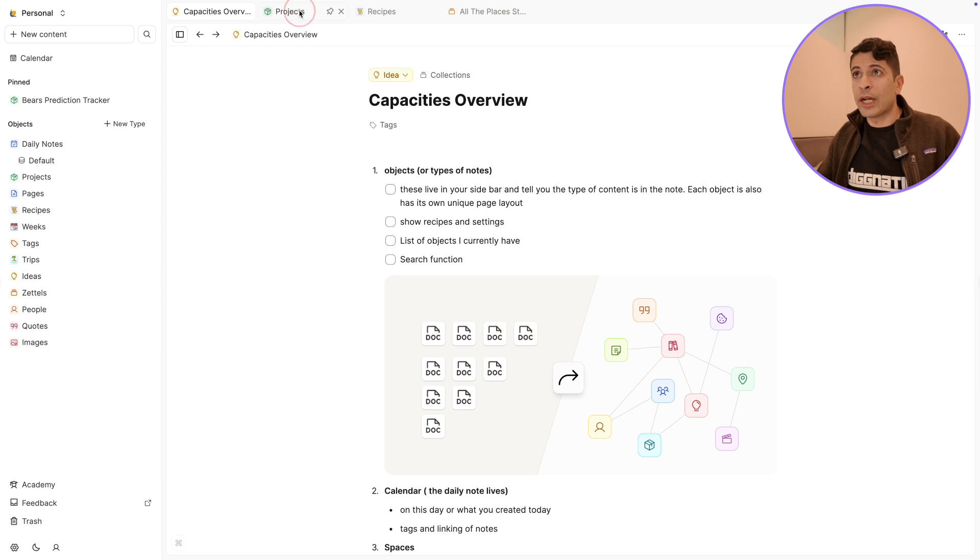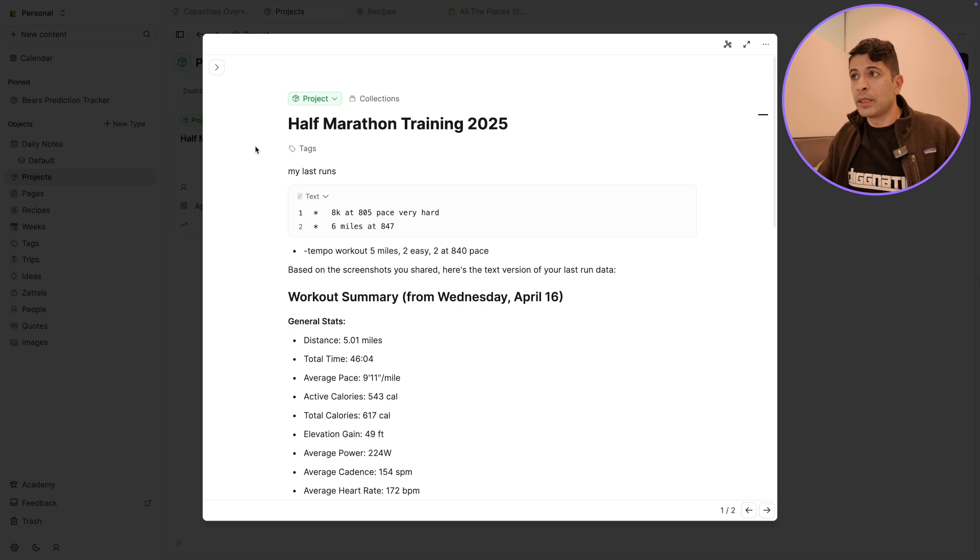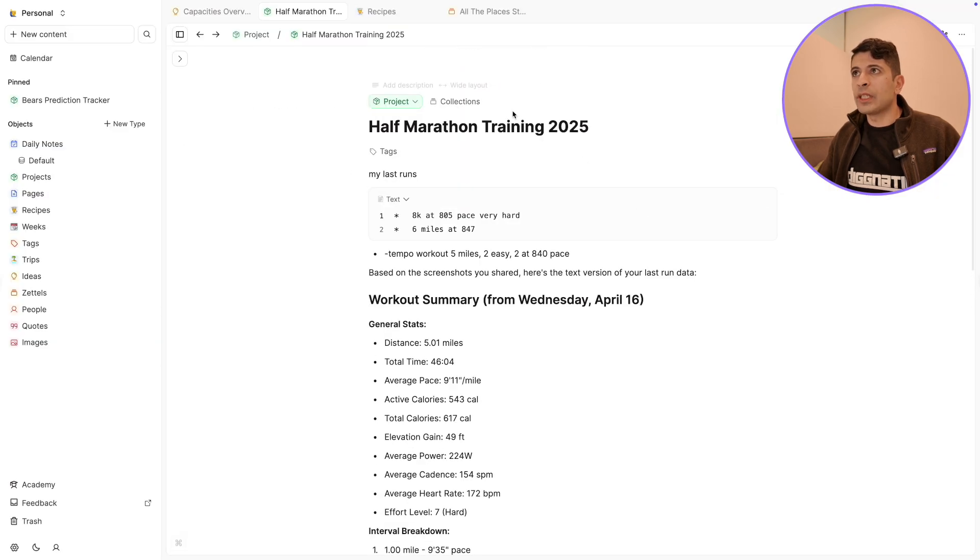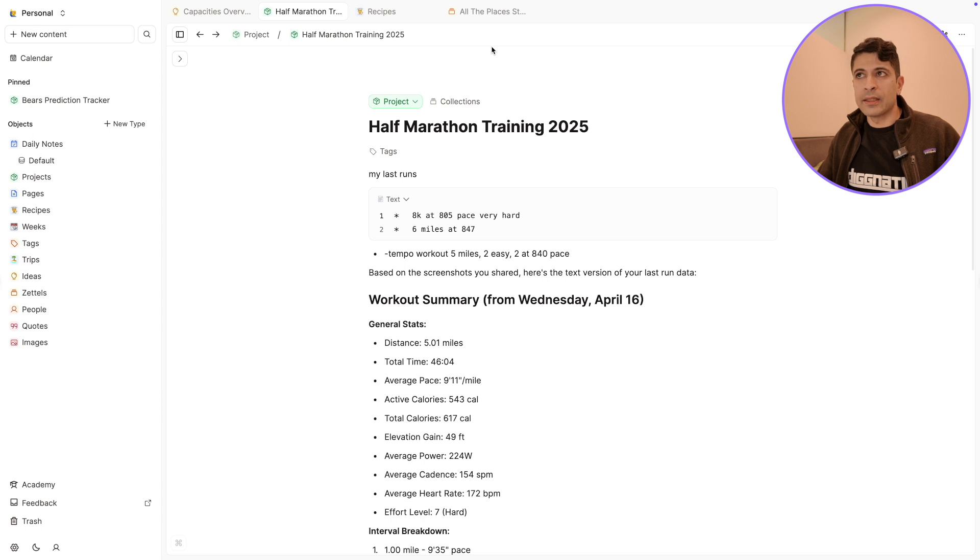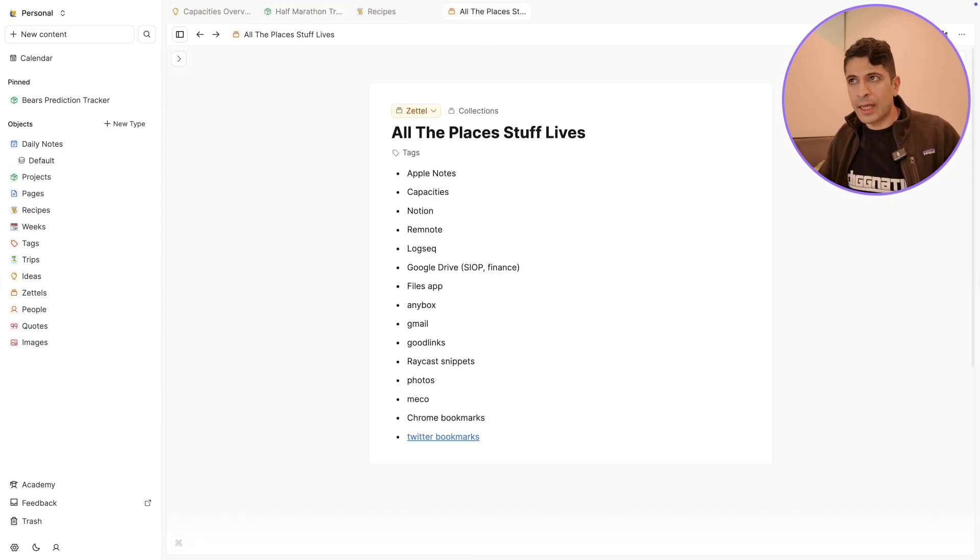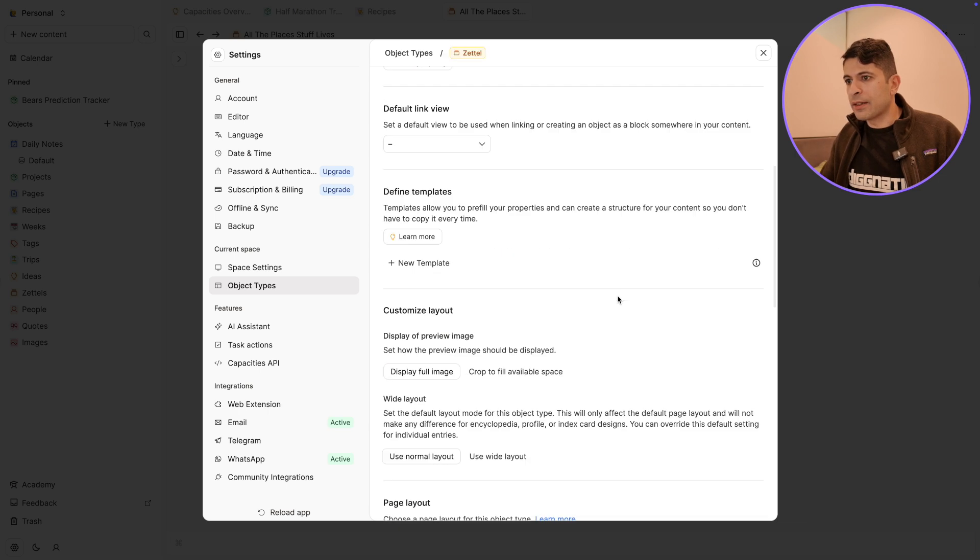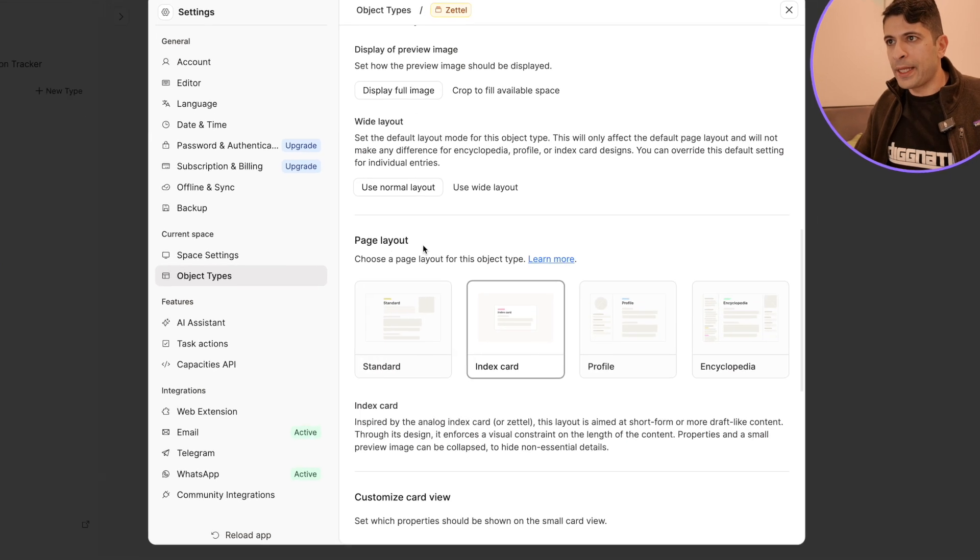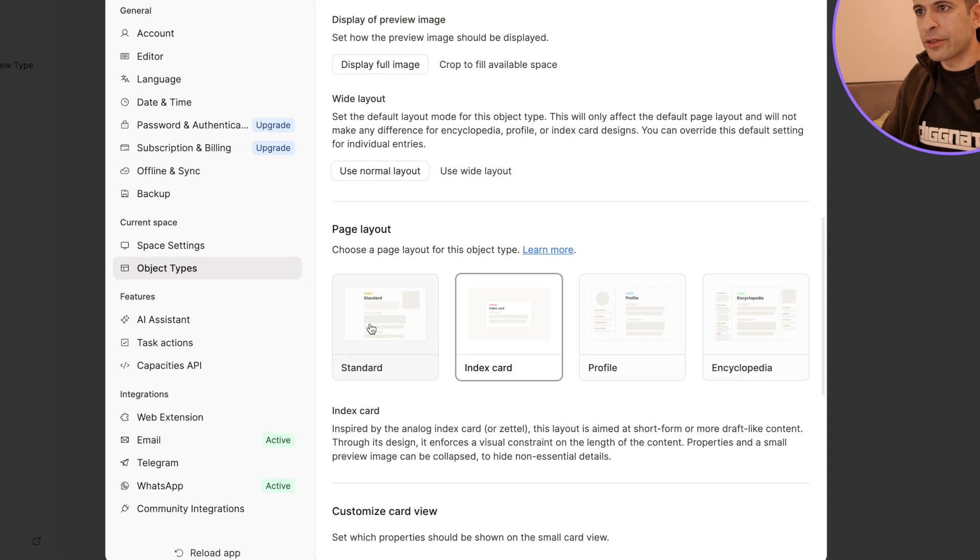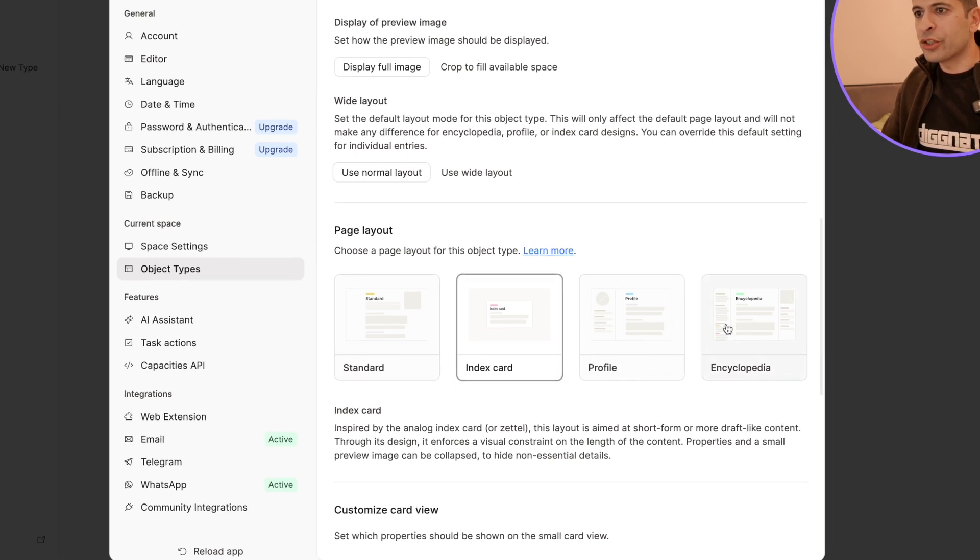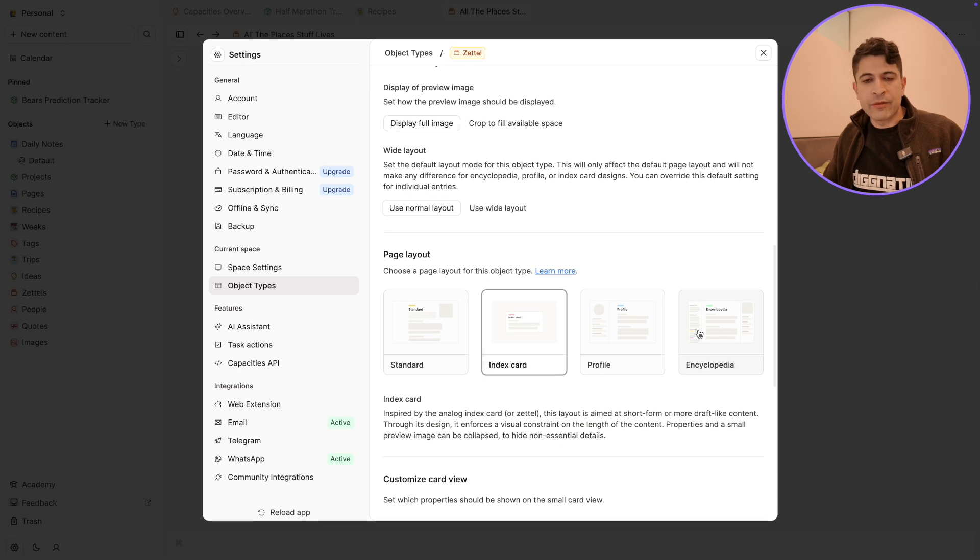This is what projects looks like in Capacities. If I click on my half marathon, you'll see it's kind of like a standard note, but you'll see how much different that is from something like Zettel. By Zettel, you can see the layout is a little bit smaller. It's using what's called an index layout. And if I go into Zettel, you'll see I can actually change the page type from standard, which is what I had for my projects, to index, to a profile, or to an encyclopedia.